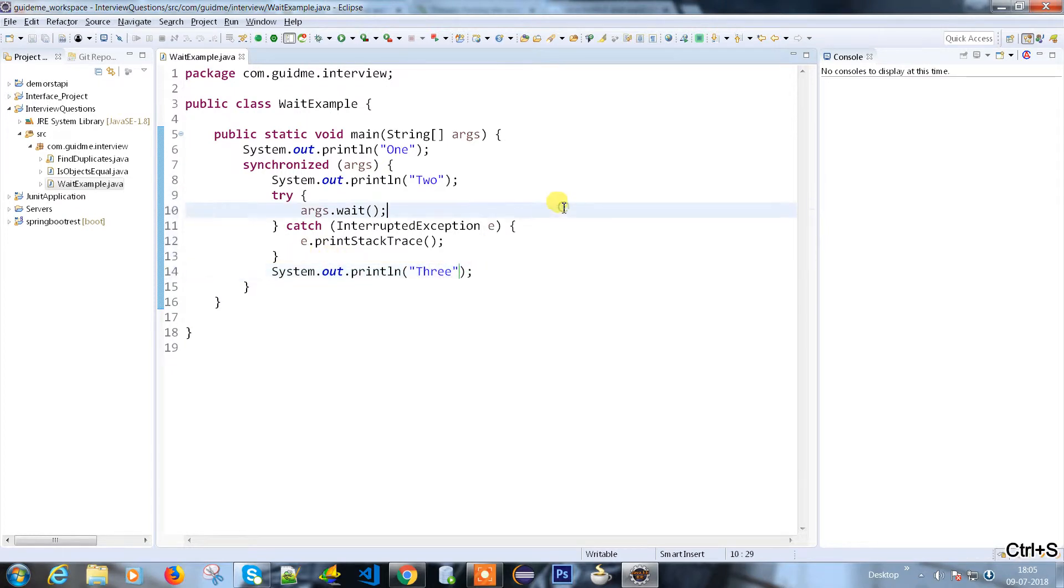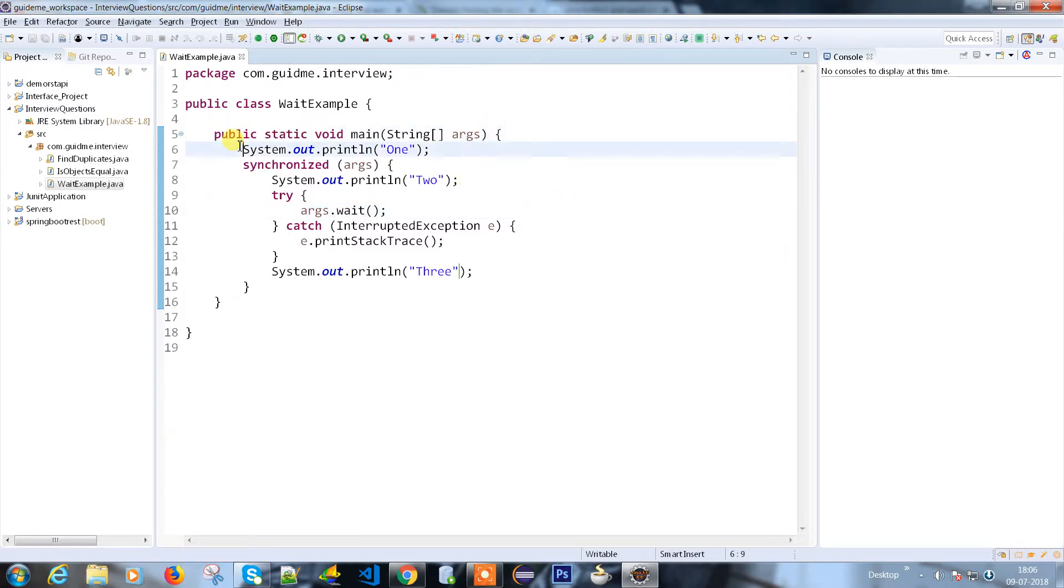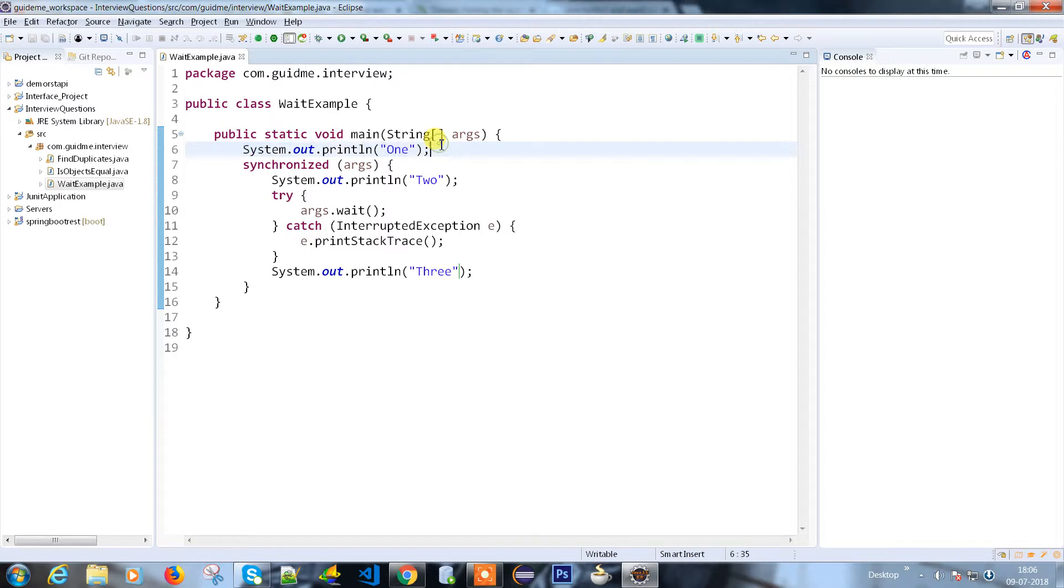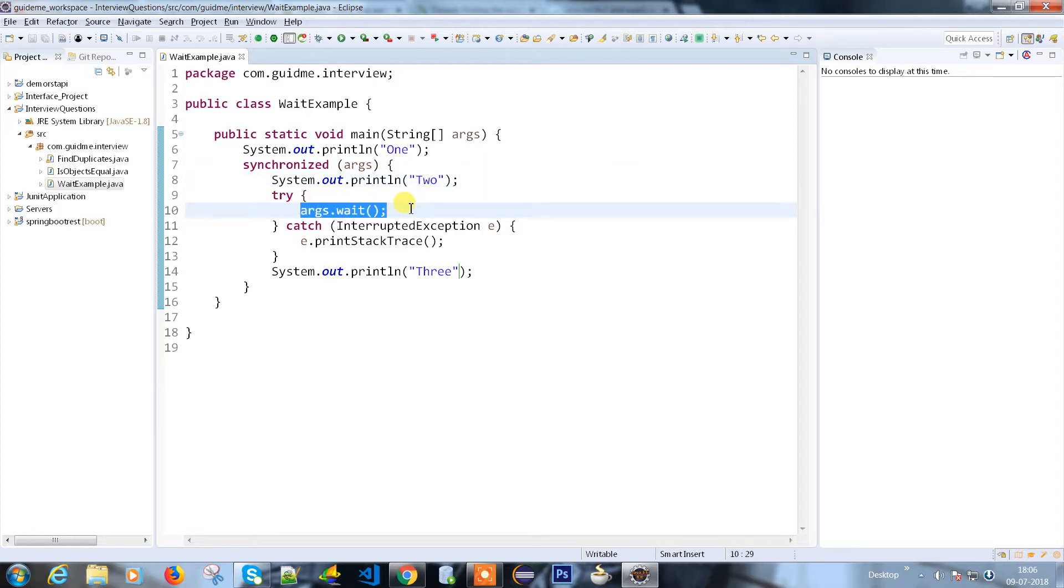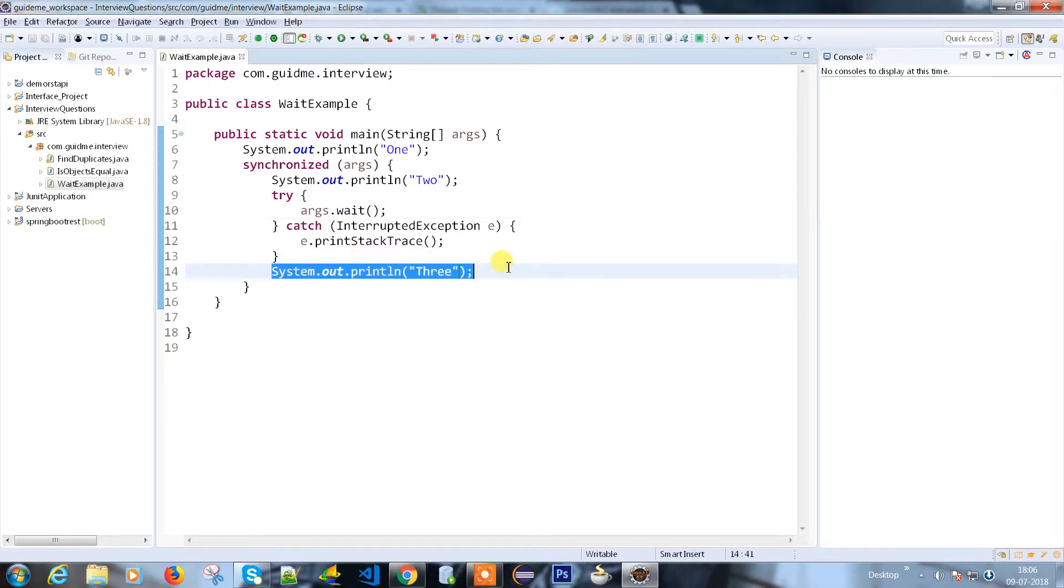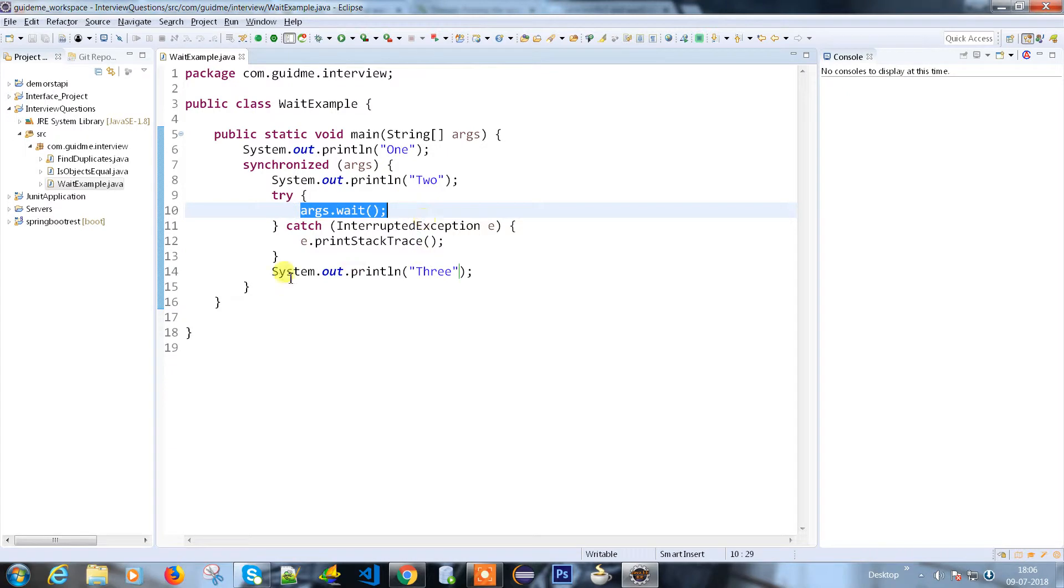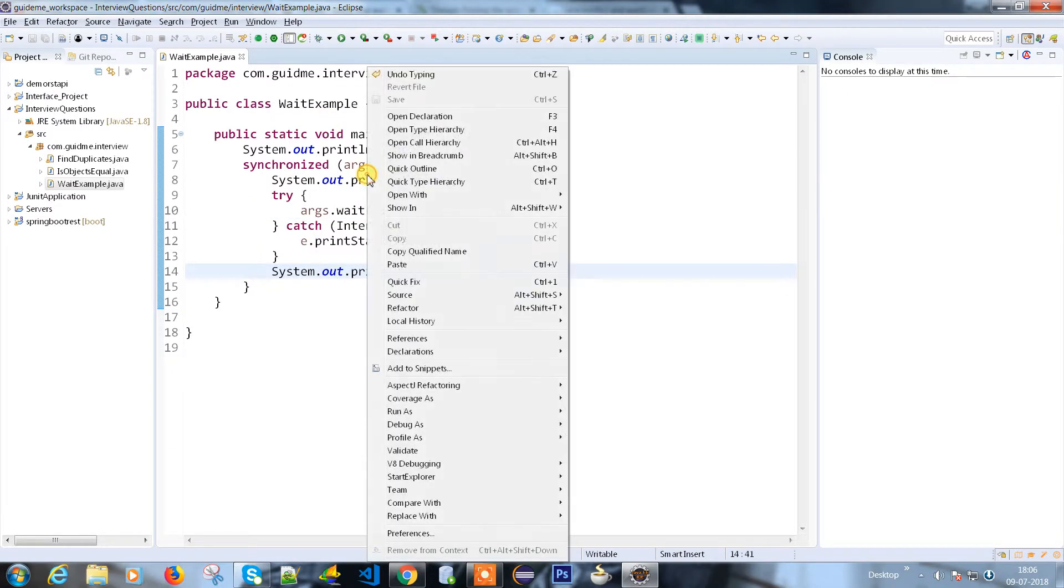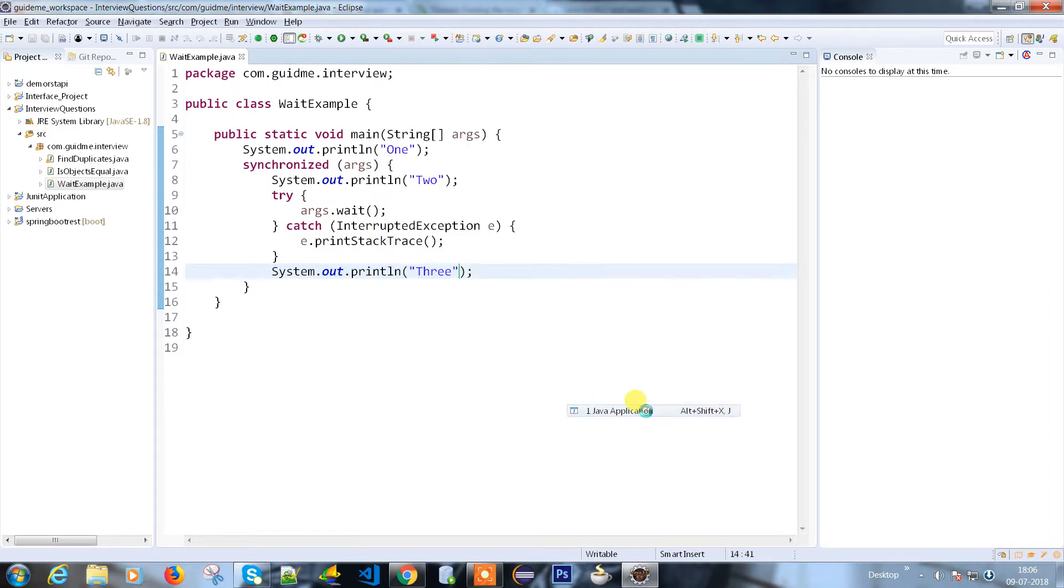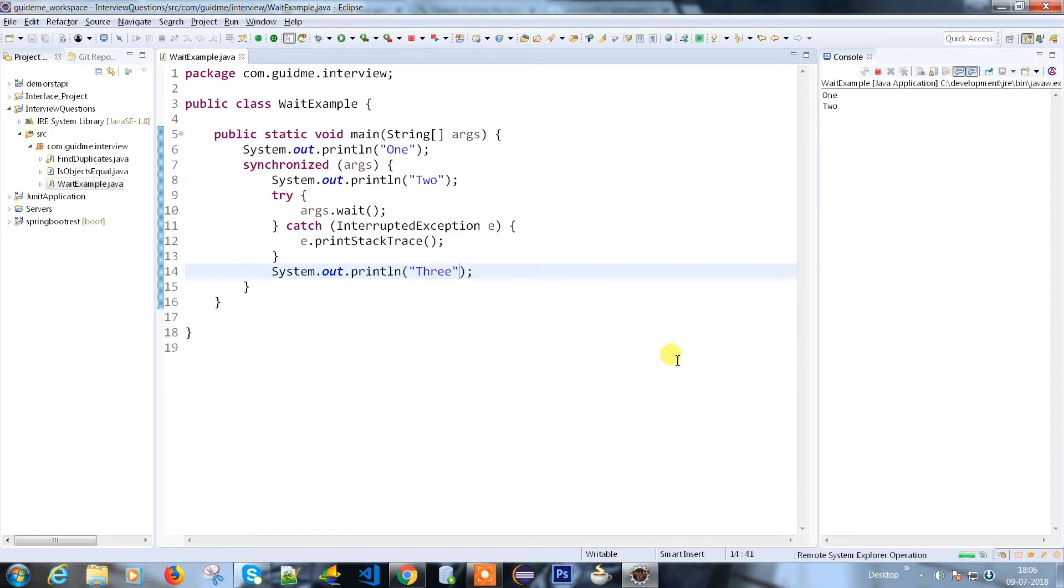So what is the outcome or output for this method? The method will enter here and by default it will print 1, then it will enter into the synchronized block and print 2. What will happen if I put arguments.wait() here? Will it cross that wait and print three? Let's see what happens. Right click and run as Java application.